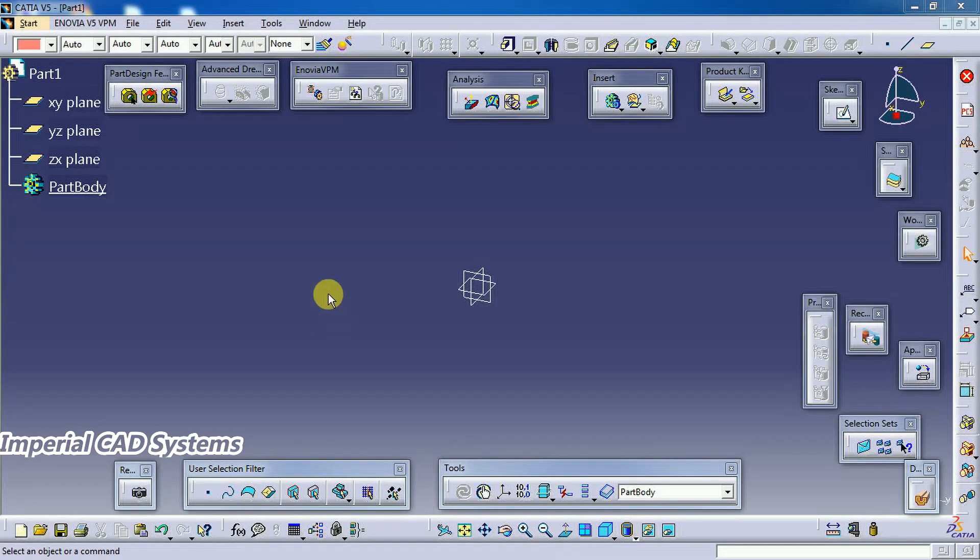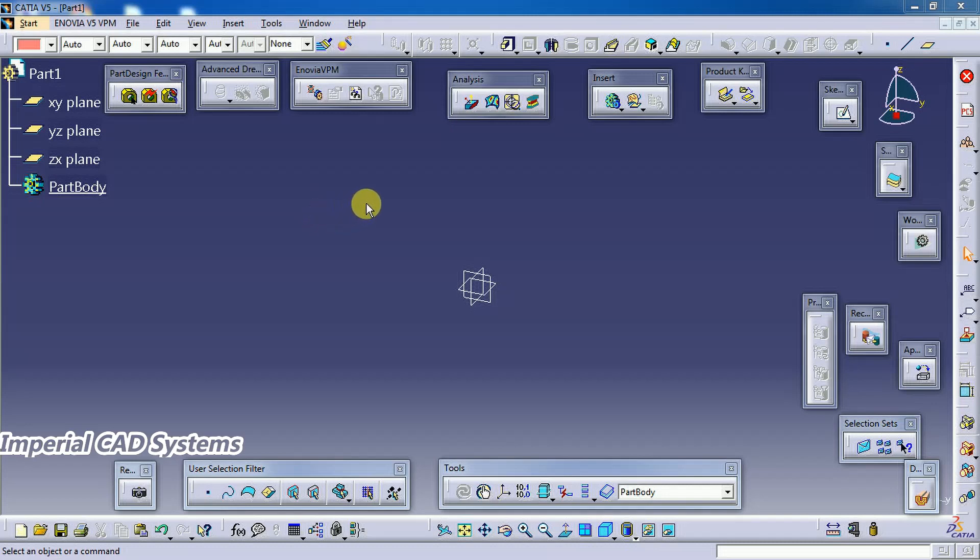Welcome to Imperial CAD Systems. In this video I will show you how to create a spiral cut on a part with some thickness. To create a spiral cut view we need to use the option spiral in CATIA V5 surface modeling.